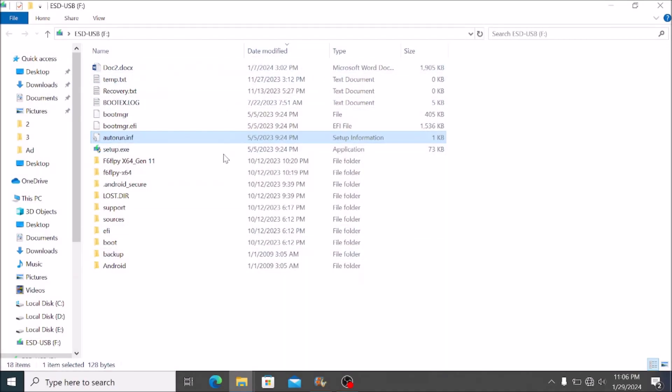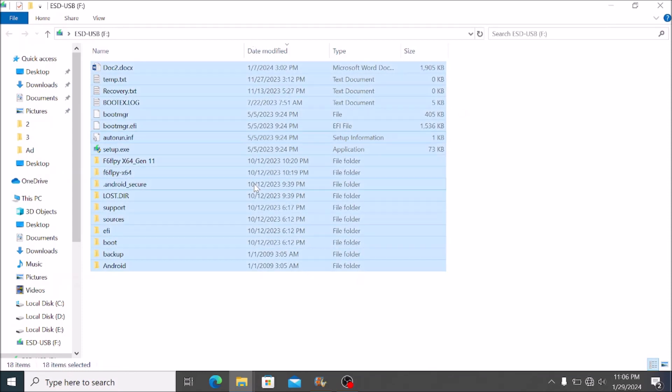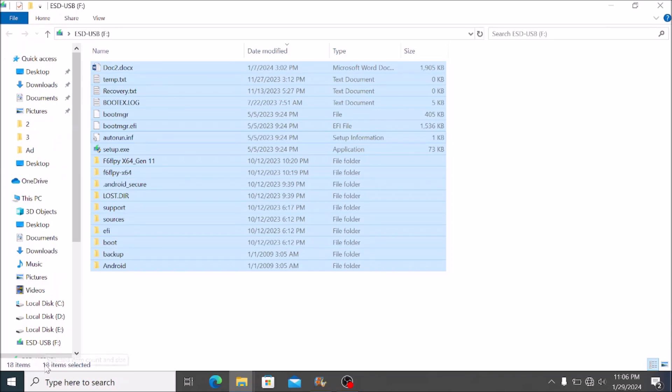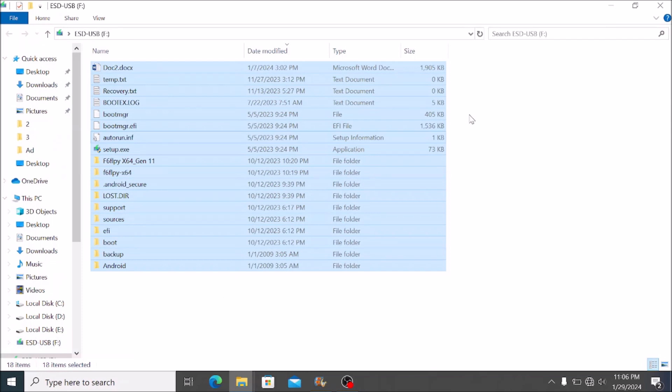Once the download is completed, this is how your flash disk should look. You should have 13 files. I have 18 because my flash disk wasn't completely empty. The icon of your flash disk should have already changed because it is no longer just a flash disk. It's a bootable drive, a drive that can be used to boot up another computer.